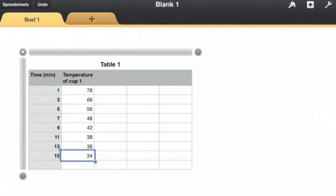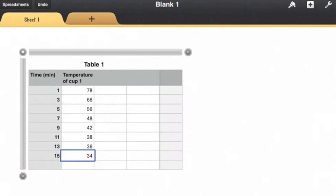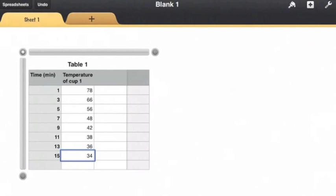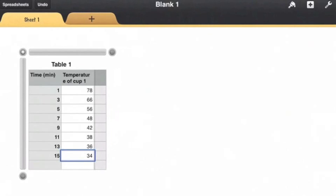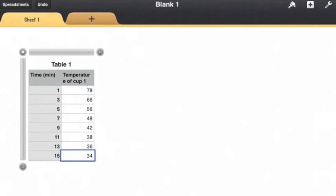I have some extra columns and rows that I'll get rid of by tapping this little button at the top right and sliding it to the left and the button on the bottom left and sliding it up.